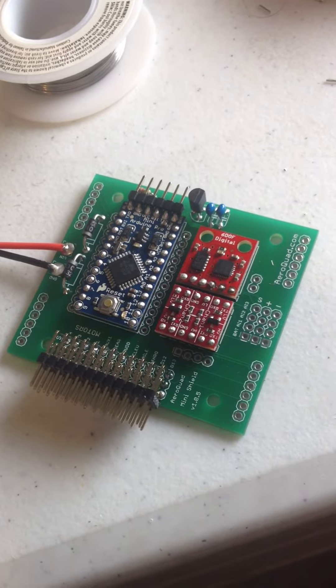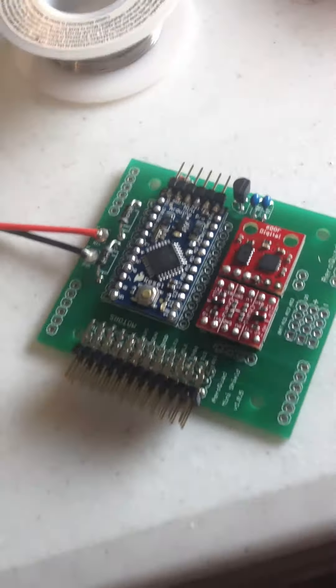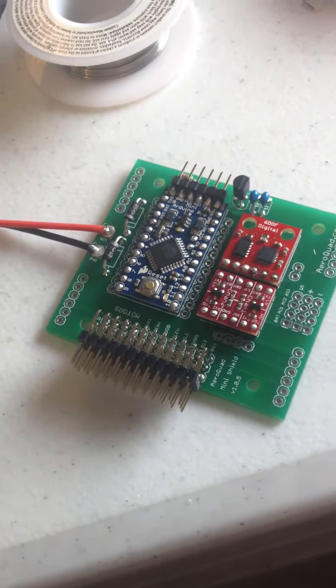Now I just got to rig it all up with my ESCs to my actual frame. So we'll see that next time.